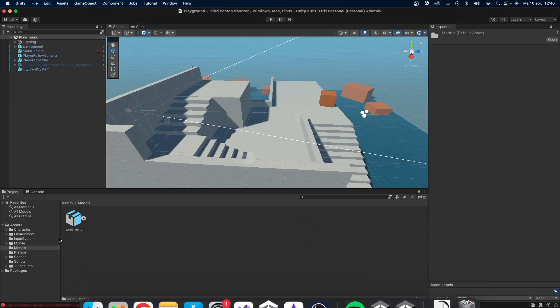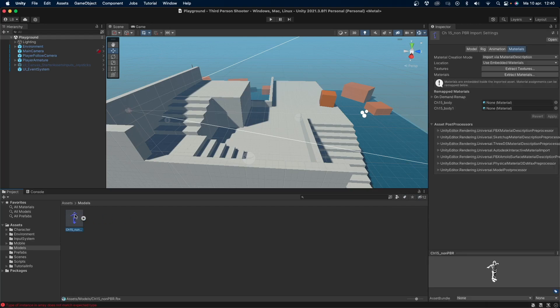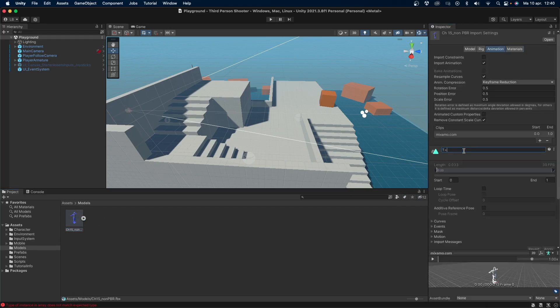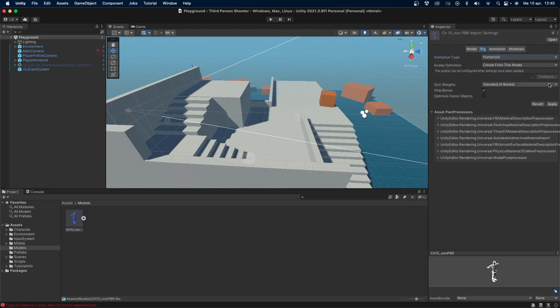Once it's downloaded, drag and drop the model into Unity. I have a separate models folder where I'll put it in. Click on the asset, change the animation clip name from mixamo.com to T-pose. Then go to rig and change animation type to humanoid. Press apply.